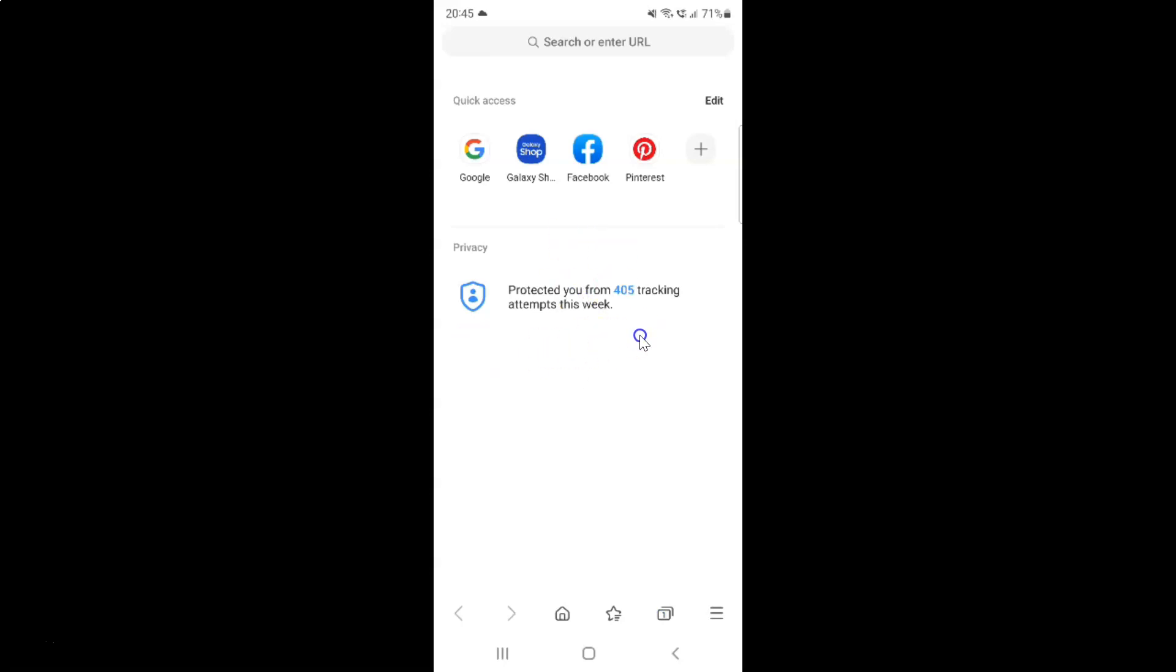So that's it. In this way you can easily close all open tabs at once in Samsung Internet Browser on Android.